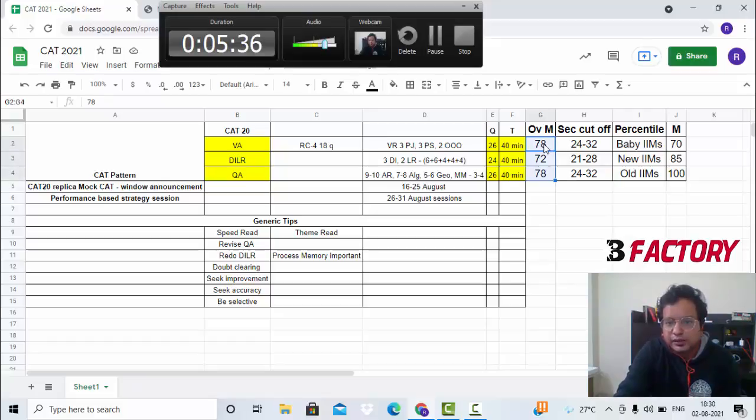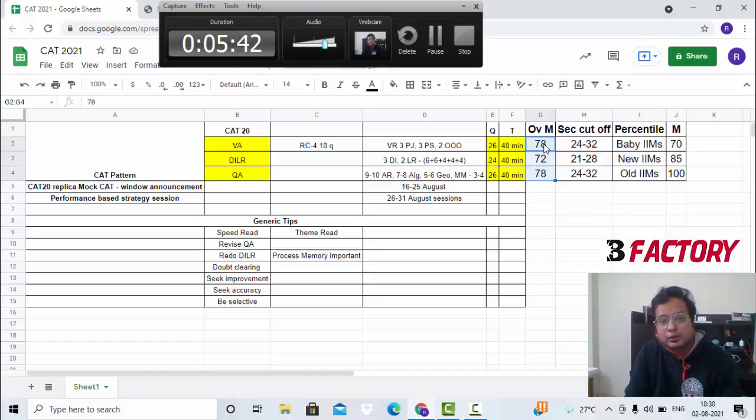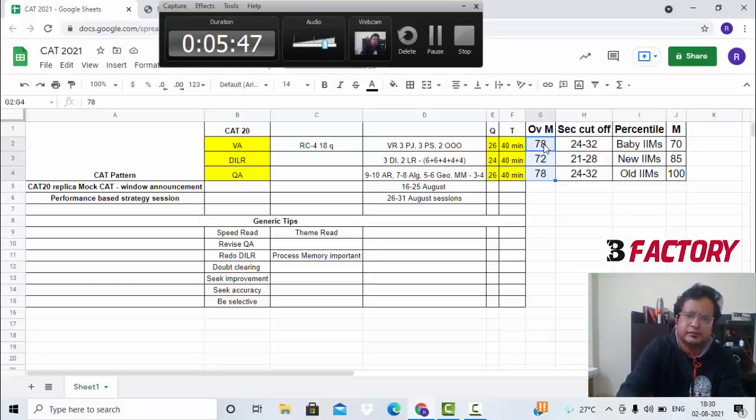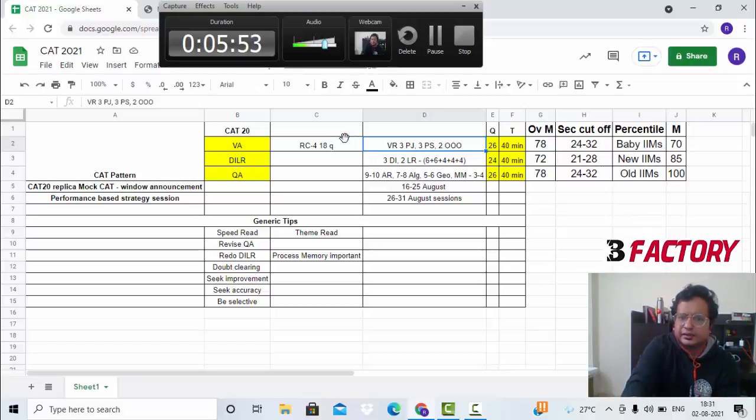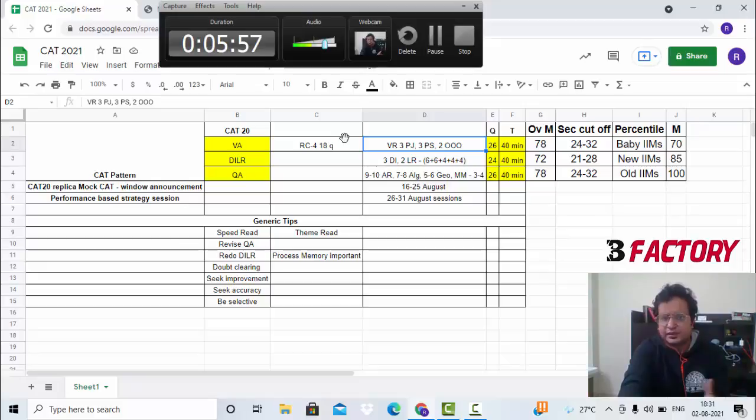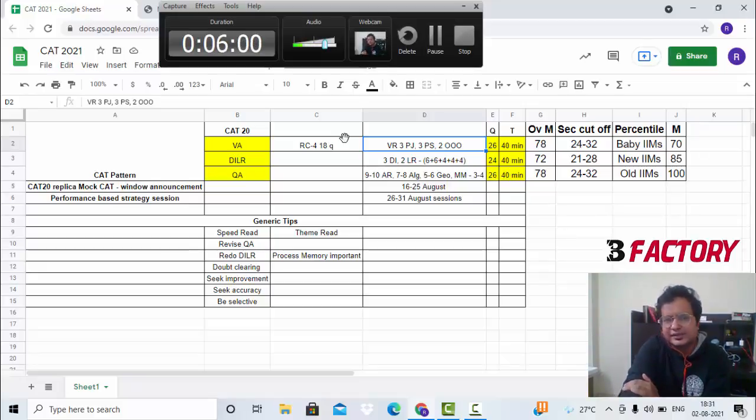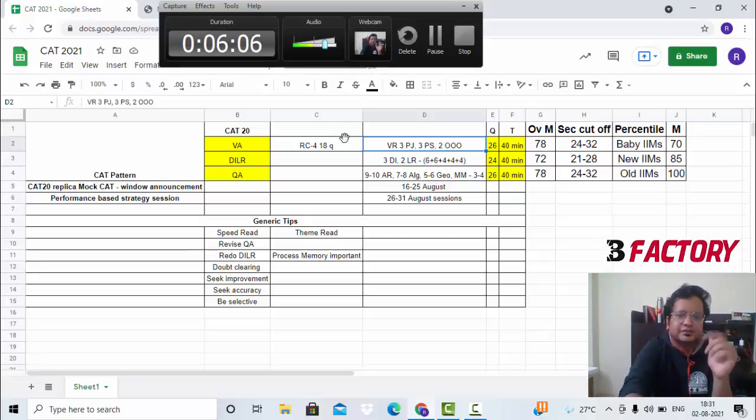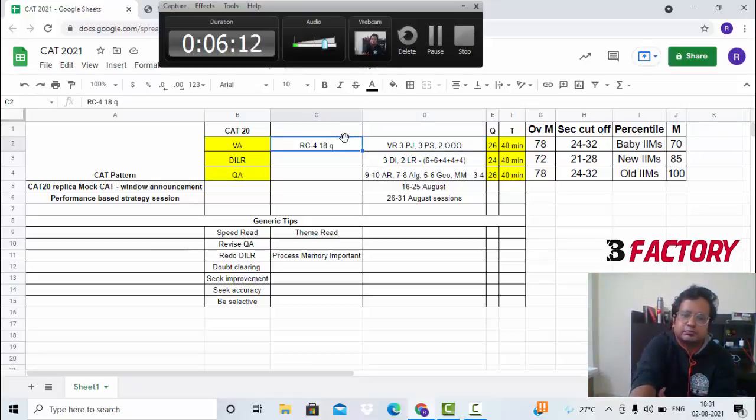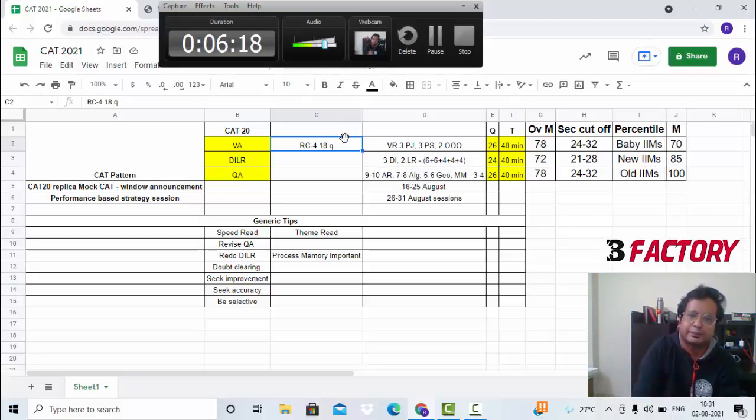Marking scheme was plus three, minus one, and plus zero for TITA questions - type in the answer type questions, non-MCQ questions. Out of these 76 questions last year, around 18 or 20, maybe 19 questions were from TITA. Five to eight questions in every section - maybe five in DILR, eight in QA, five to eight questions in every section were type-in-the-answer type. Total marks if you see: 228 marks. Let's look at the breakup in terms of what came last year. More or less it will remain similar. RC: 18 questions, and Verbal Reasoning: 8 questions - three parajumbles, three para summary, and two odd one out.